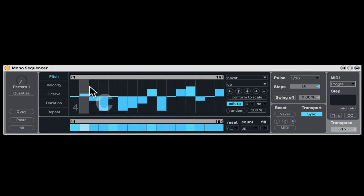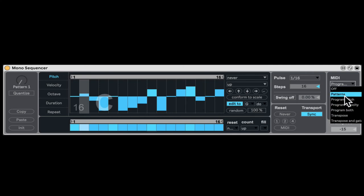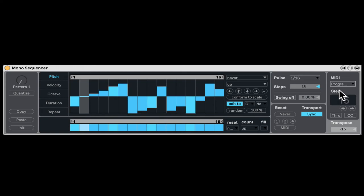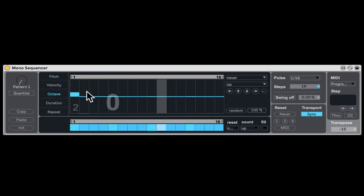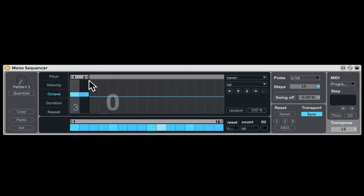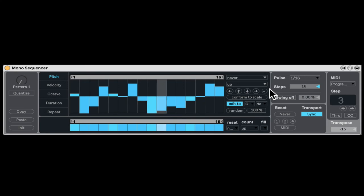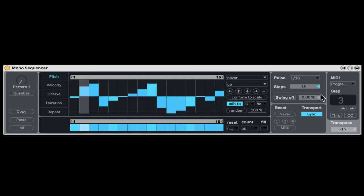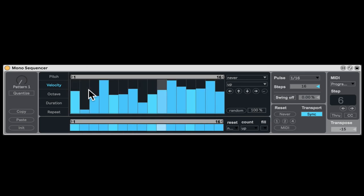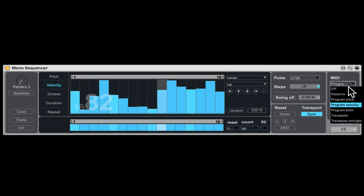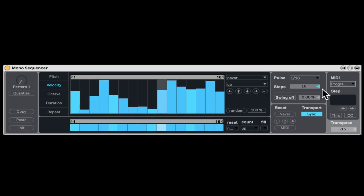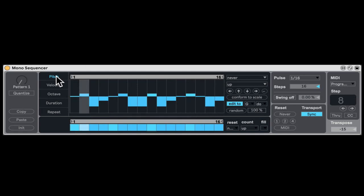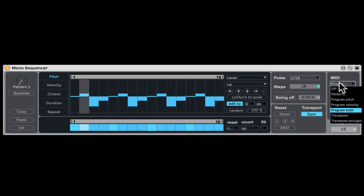And something very cool. We can program the pitch. So let's go to the pitch. So if program pitch is on, now I can just start clicking notes on my keyboard. And it's going to program the pitch of the sequencer. Let's go up an octave. So we can program in that way. I'm just clicking notes on my keyboard. We can even program velocities. And we can even program both at the same time. So I'm just hitting notes on my keyboard.